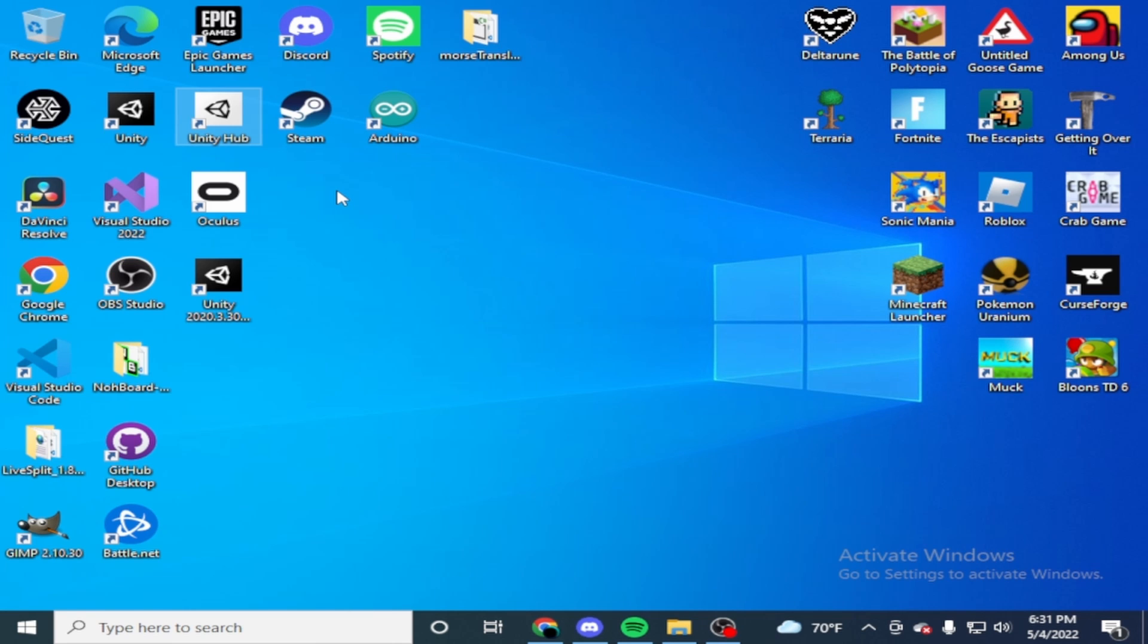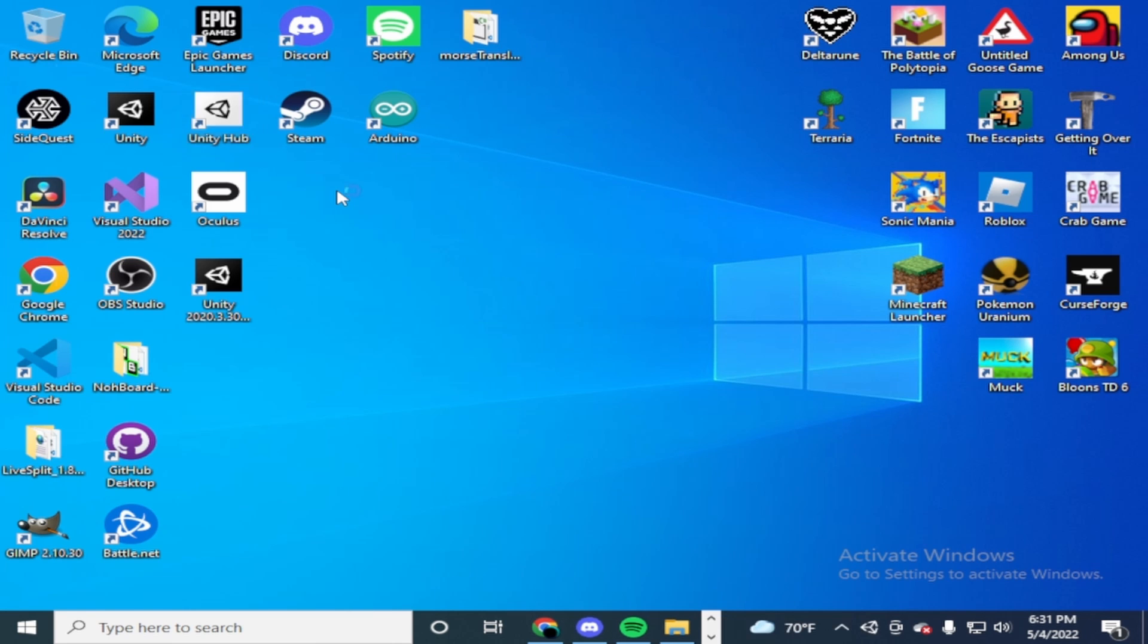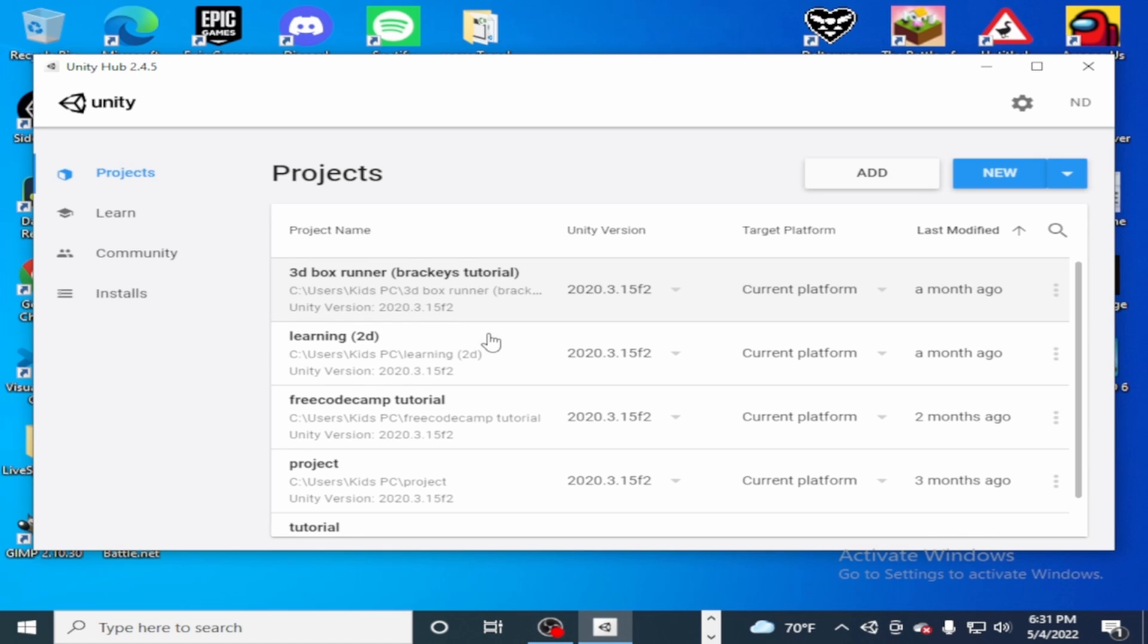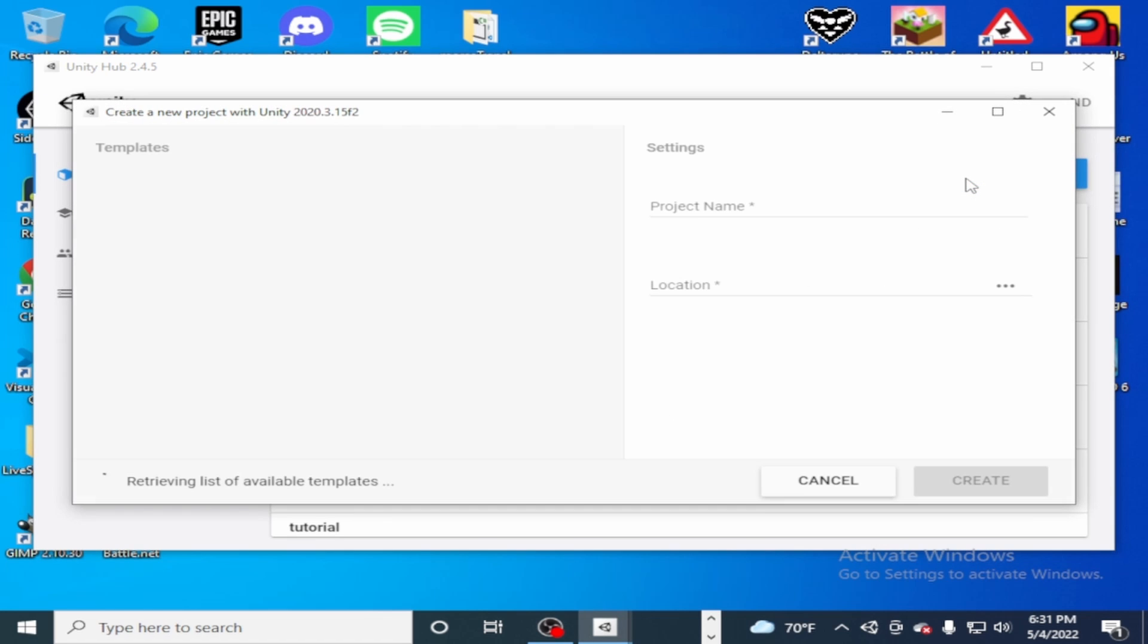So I'm just gonna open up Unity Hub. Take a second. There it goes. And yes, I do have a pirated version of Windows. Don't blast me in the comments.